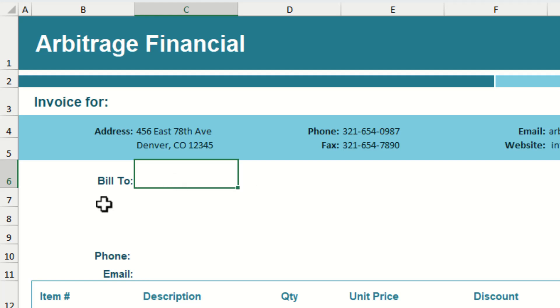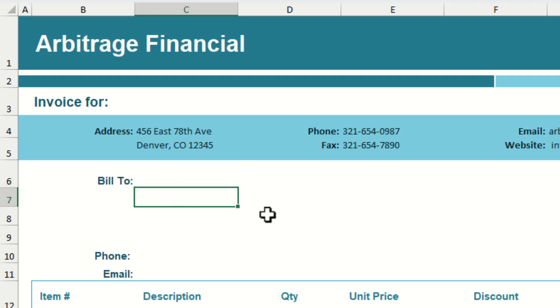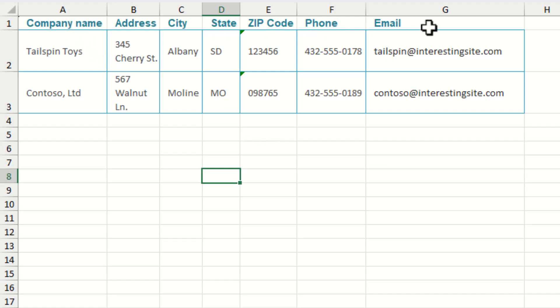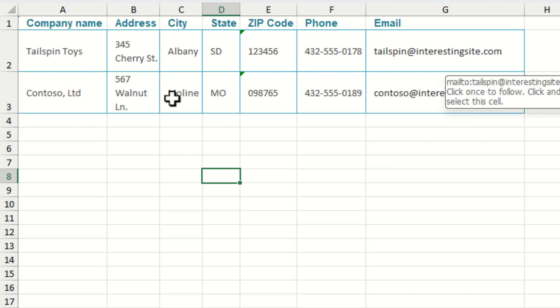First of all, what we're going to need is a list of customers, and once we have that we're going to need all the relevant column headings. Once we have this, we're then going to need to put all the customer details underneath, and then put all of this information within an Excel table.